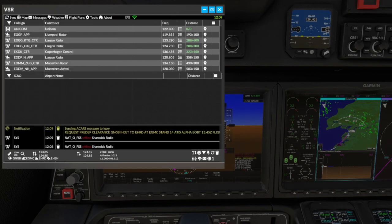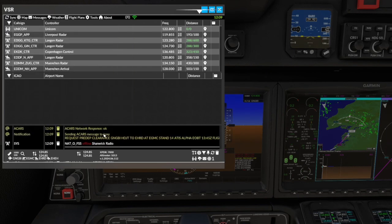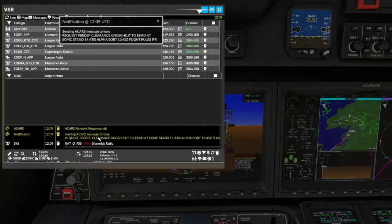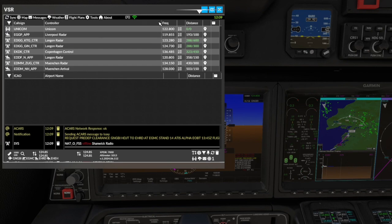Once you request a PDC, the system will confirm the PDC content to be sent, then confirm it has been received by the network. Note, this does not mean it has been received by the destination station.